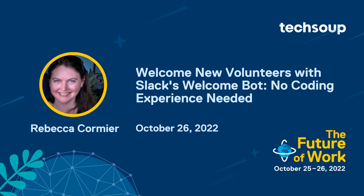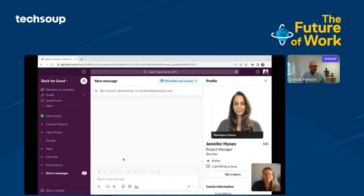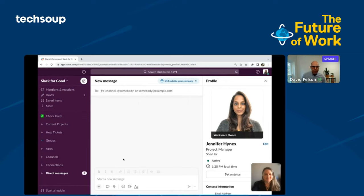Imagine you have a robot that could help onboard your new volunteers. In this next demo, Slack's Rebecca Cormier shows us how you can create a welcome bot in Slack that automatically sends a message to each new member, helps them feel welcome, and ensures they have the information needed to get started.